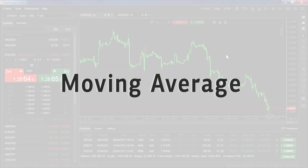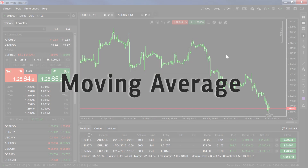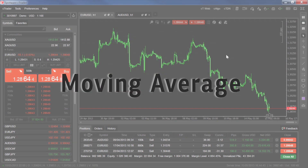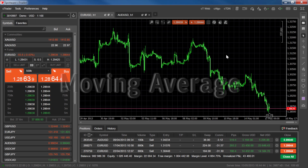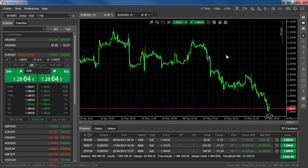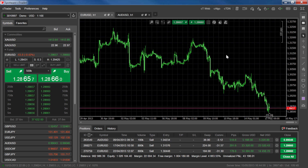Moving averages are the main indicators used to help determine the existence and the strength of a trend. C-Trader features five types of moving averages: Simple, Exponential, Triangular, Time Series, and Weighted. Each of these formulas produces slightly different results. We'll first look at how they're used and explain the differences between them at the end of the video.